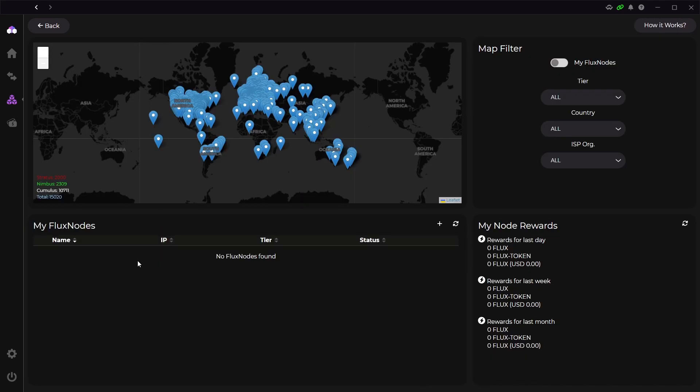The last app is the Flux Nodes app. This is for the node runners, and once you've connected your account to your node, you can view the stats in the dashboard. It also shows the current running nodes around the world.